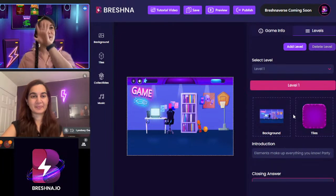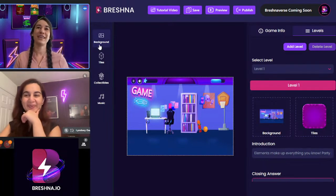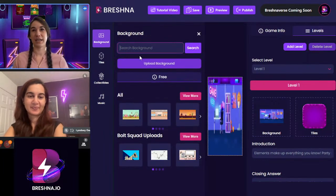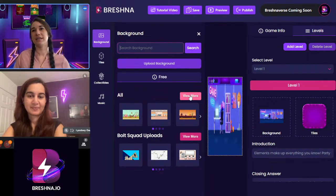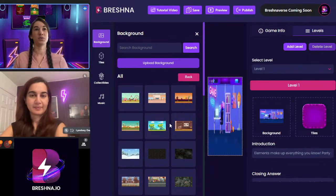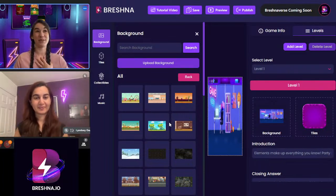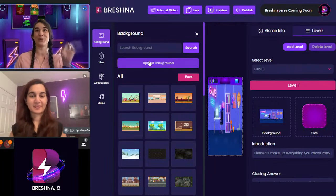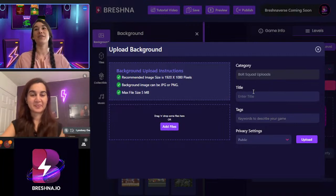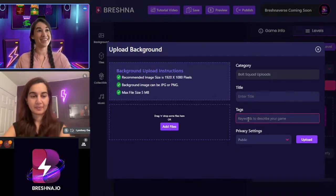We've finished all the verbal parts of this level. Now over on the right side we're going into our background — this is school and science related. We can search through all the different backgrounds. If I don't love what's available or I want my specific school to be the background, I can actually take a picture of my school, upload the background here, and follow the instructions to add my file properly. You'd add a title and keywords like 'school background,' and set your privacy settings.